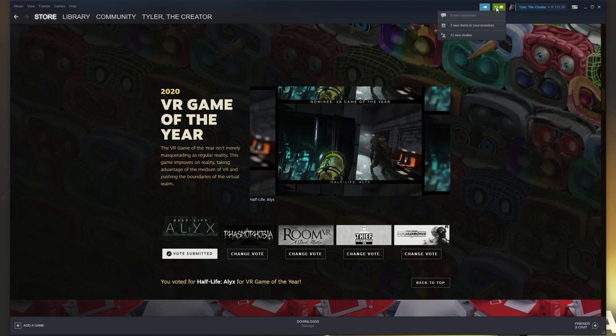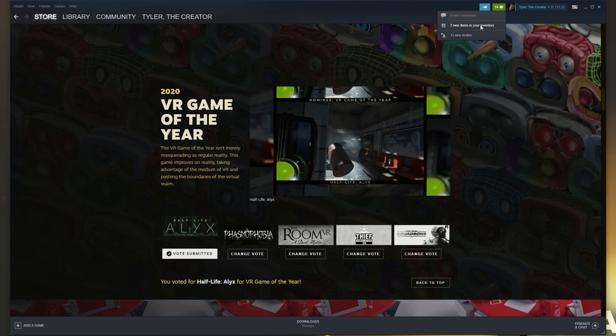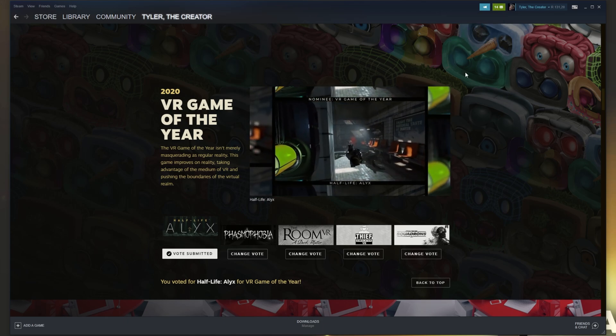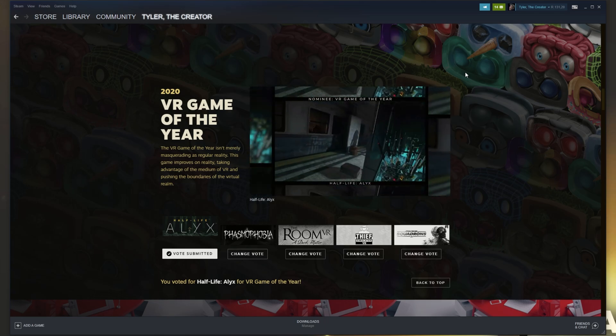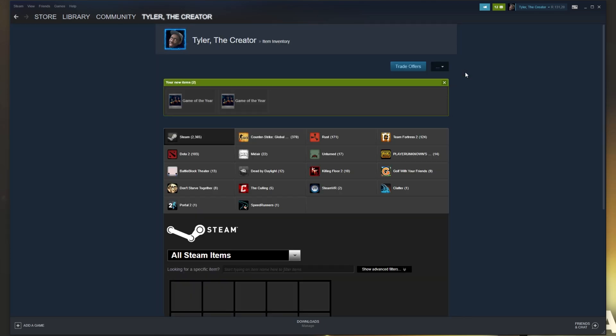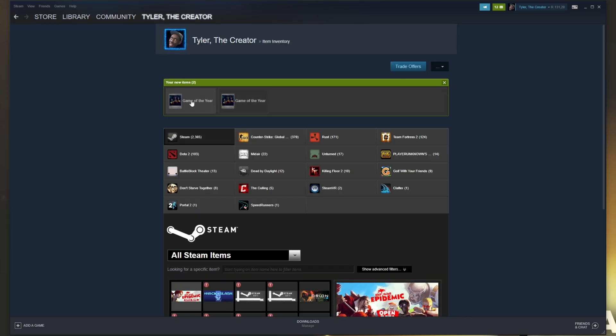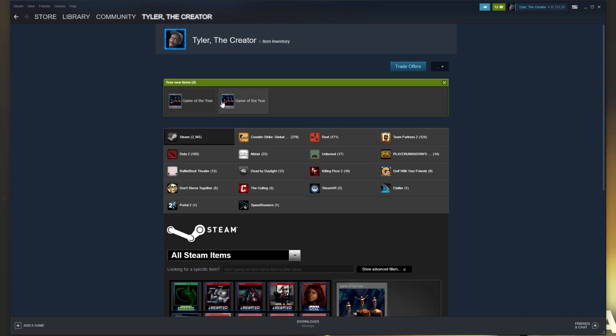After voting for one you should get a pop-up on your screen saying that you got an item. If you haven't you can click the notifications section and then click across to your inventory where you'll see one or two trading cards. I of course have voted on one just before starting this video so I have two trading cards in my inventory.